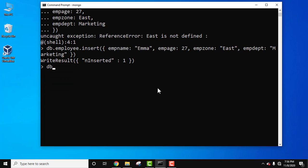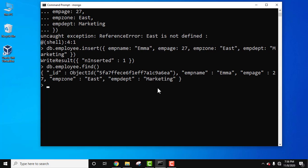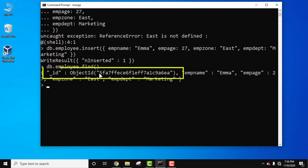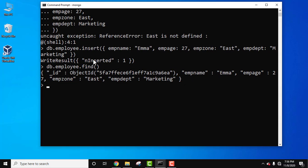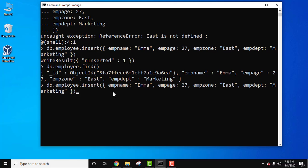Now let's run db dot employee dot find to display the records. Press enter. You can see the record is visible. It automatically inserted the underscore ID field for a unique ID — this is a 12-byte BSON type which is unique. So we added a document using the insert command.